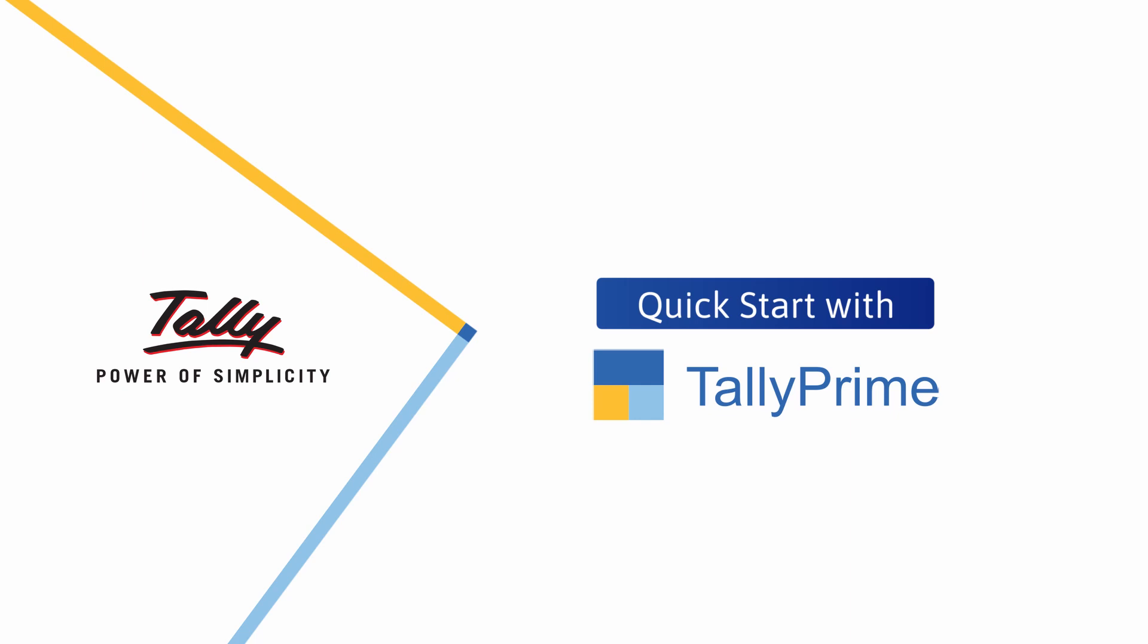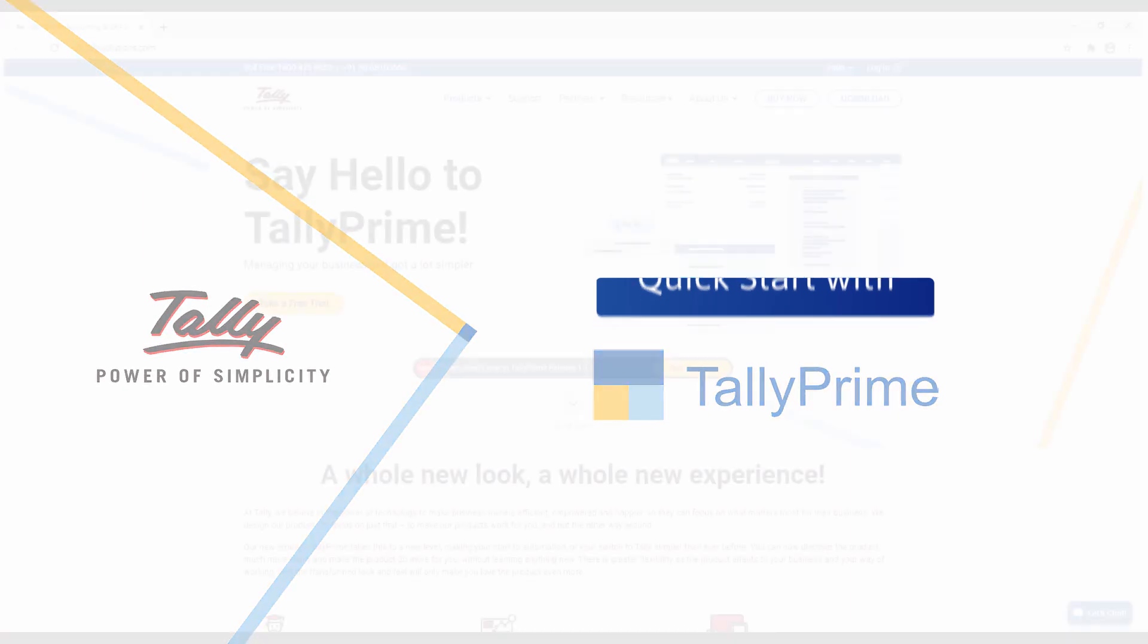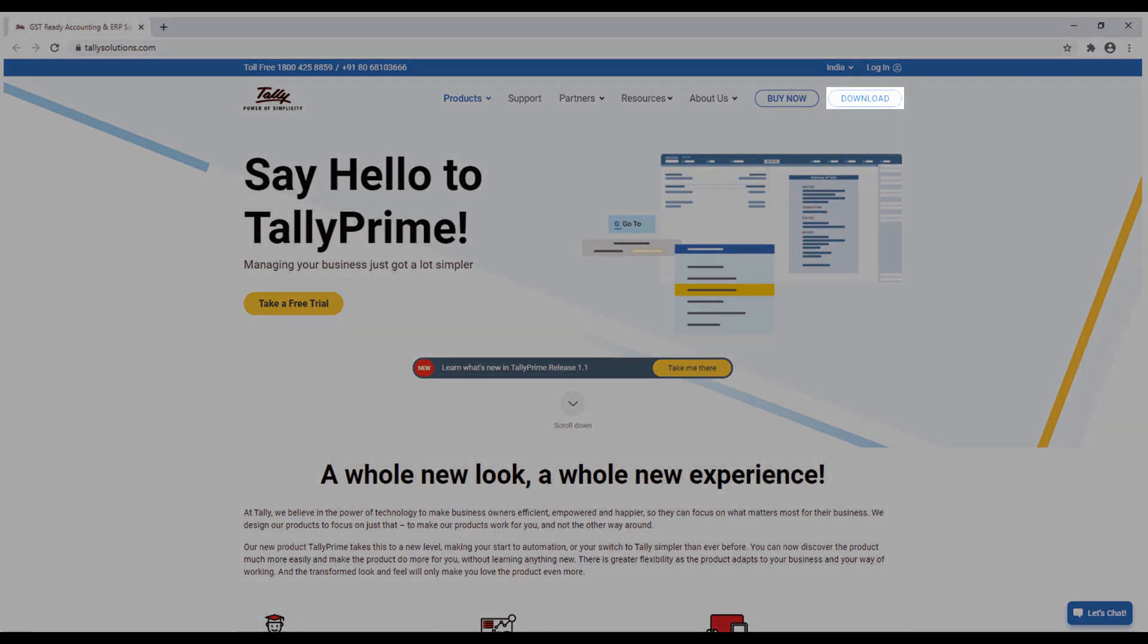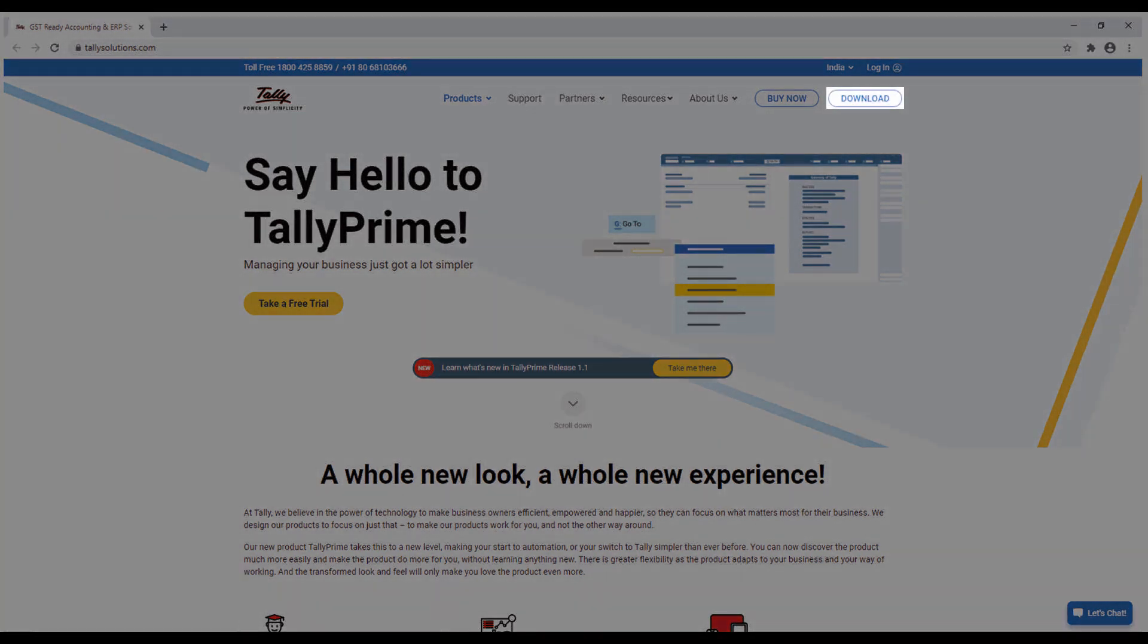The simplistic design and flexibility of TallyPrime allows you to print an invoice in a matter of minutes after installation. You can download the TallyPrime installer from Tally Solutions website.